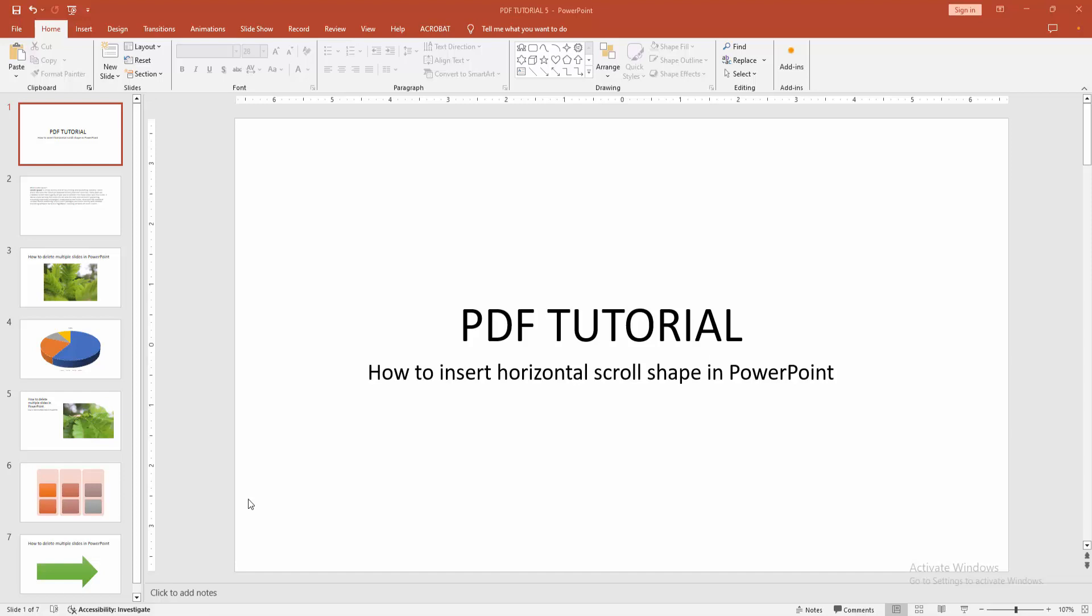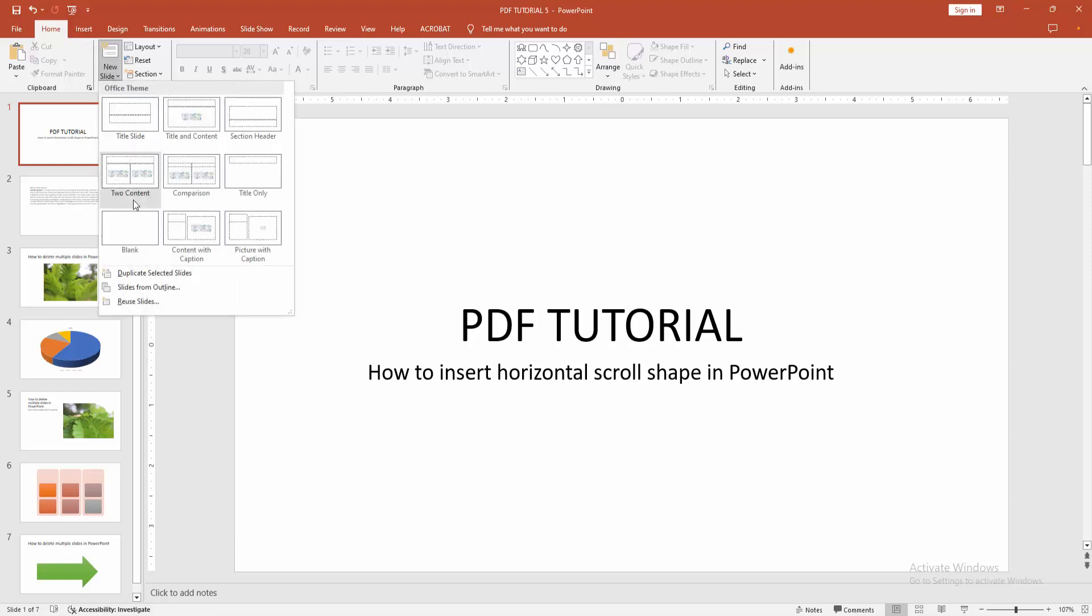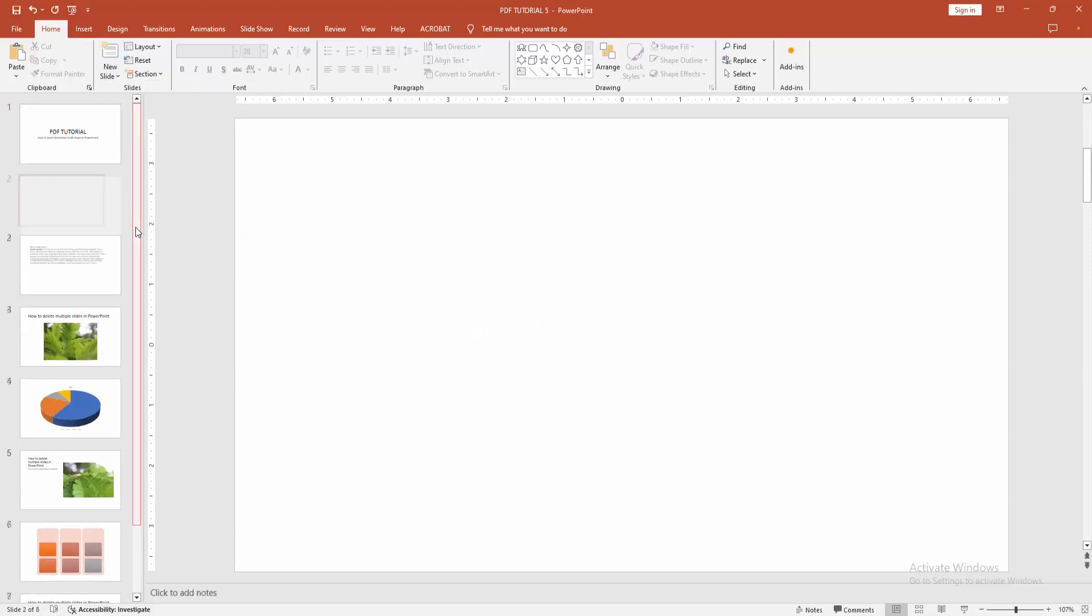At first, you have to open a PowerPoint presentation. Now you want to insert horizontal scroll shape. Go to the home menu, select the new slide option, and create a blank slide.